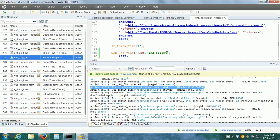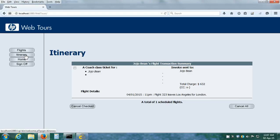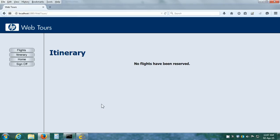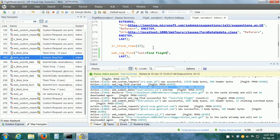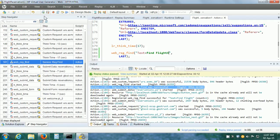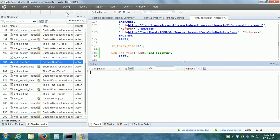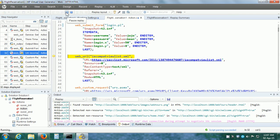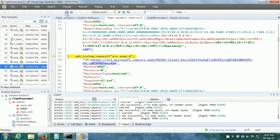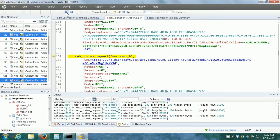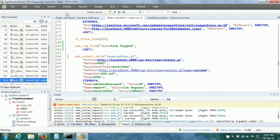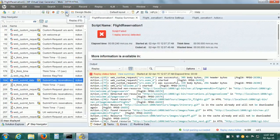So what happens when it is unable to find that particular text? I am going to force a failure here. But before I do, let us make sure that the reservation has been made. Yes, it has made the reservation. Let us cancel the reservation. I am going to force a failure by putting some text which is not there. Save the vuser script and replay it. When the script is replayed, because it is not going to find the text in the response, the script has failed.